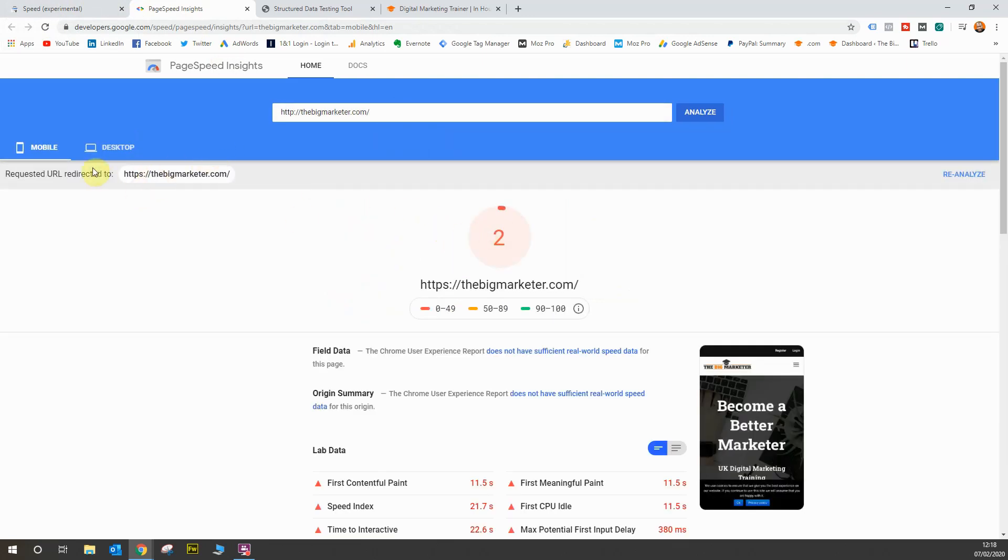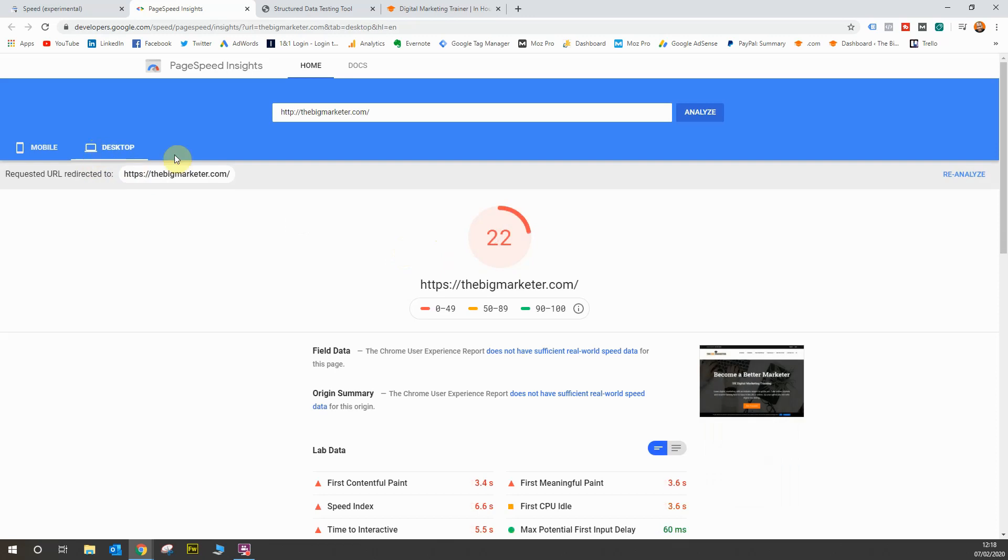As you can see, it's very slow on mobile. On desktop it's slightly better, but there's a few issues I need to resolve. That's how you'd get the mobile speed test data for your website when you don't have enough data within the Google Search Console.